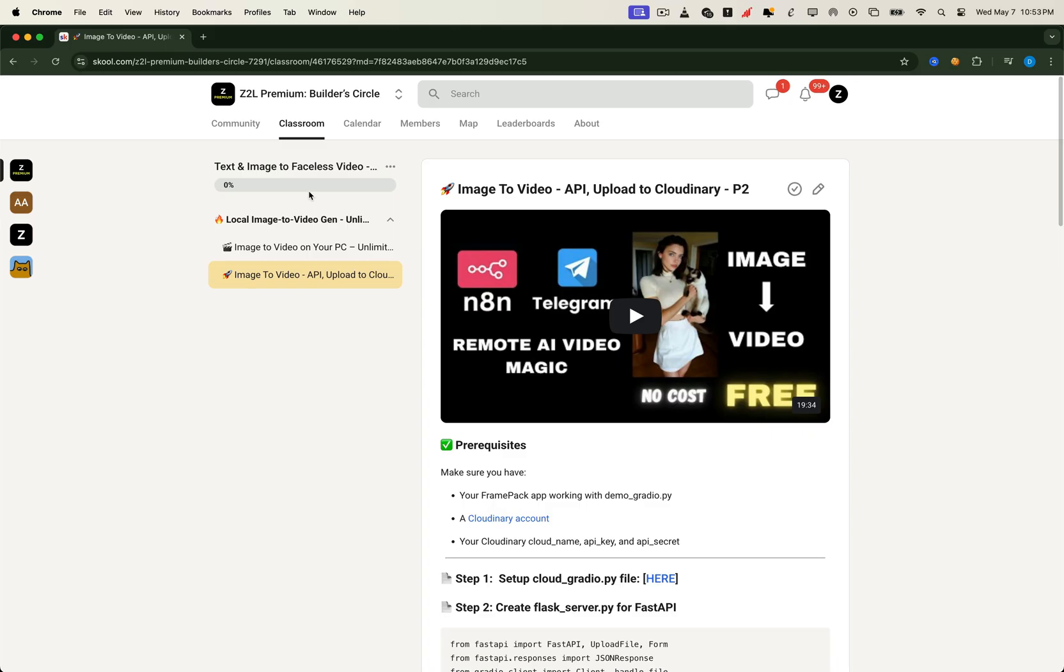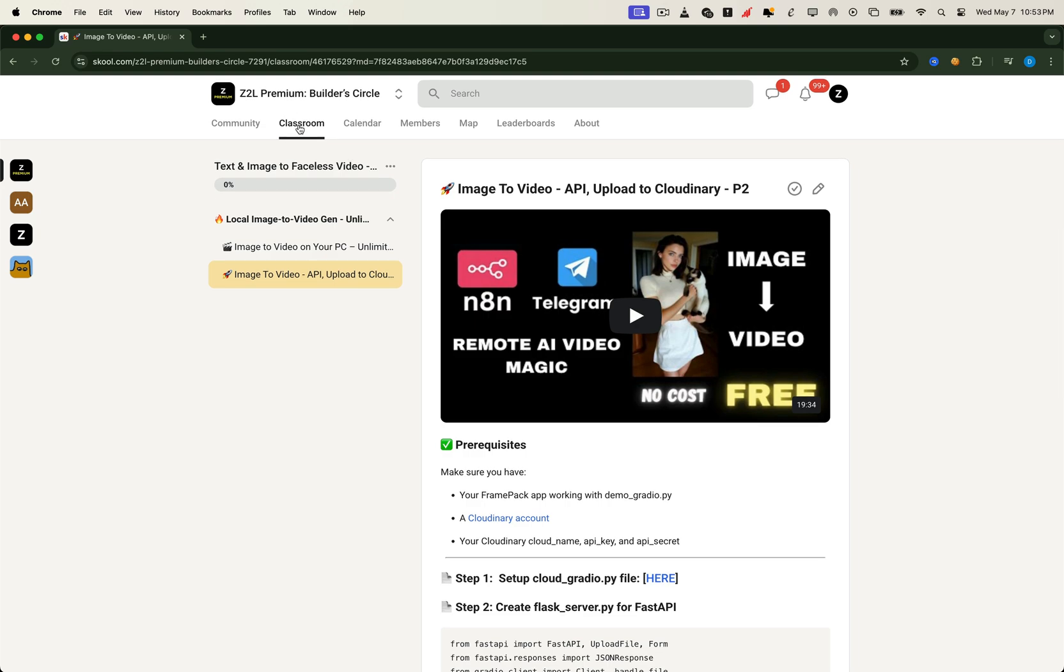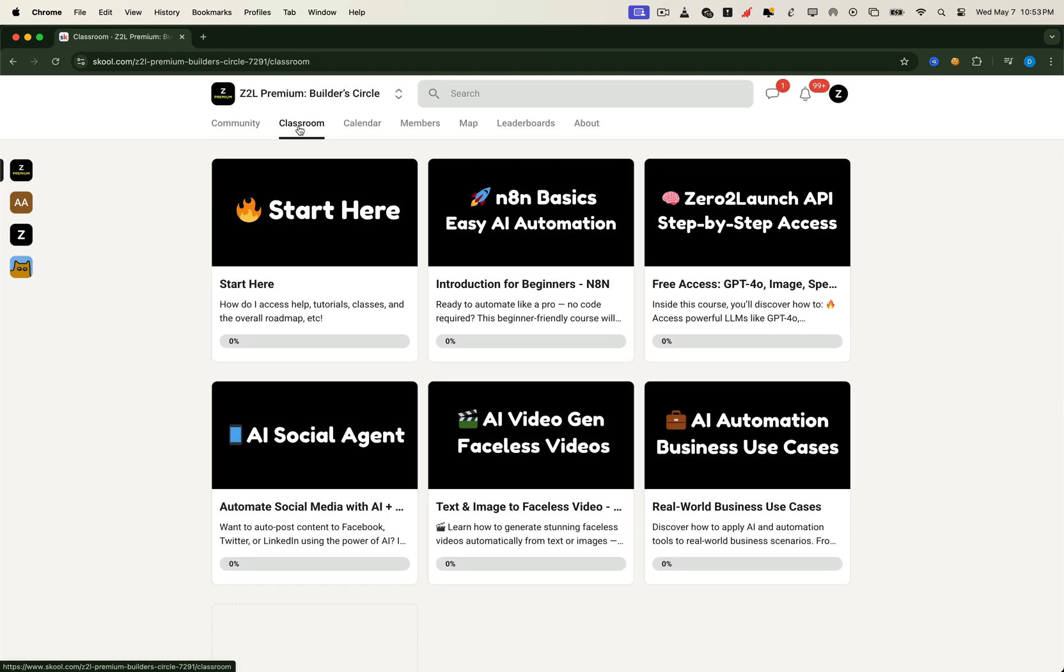Finally, explore our AI business use cases. This is where we'll kick off complete real-world business ideas, not just theory, but step-by-step workflows you can actually launch.